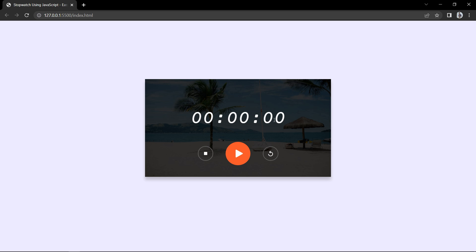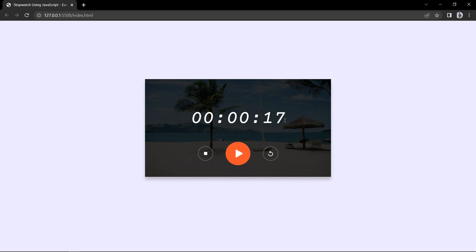So we have completed this stopwatch using HTML, CSS, and JavaScript. I hope this video was helpful. If you have any questions, ask in the comment section. Please like and share this video, and subscribe to my channel Easy Tutorials to watch more videos like this one. Thank you so much for watching.